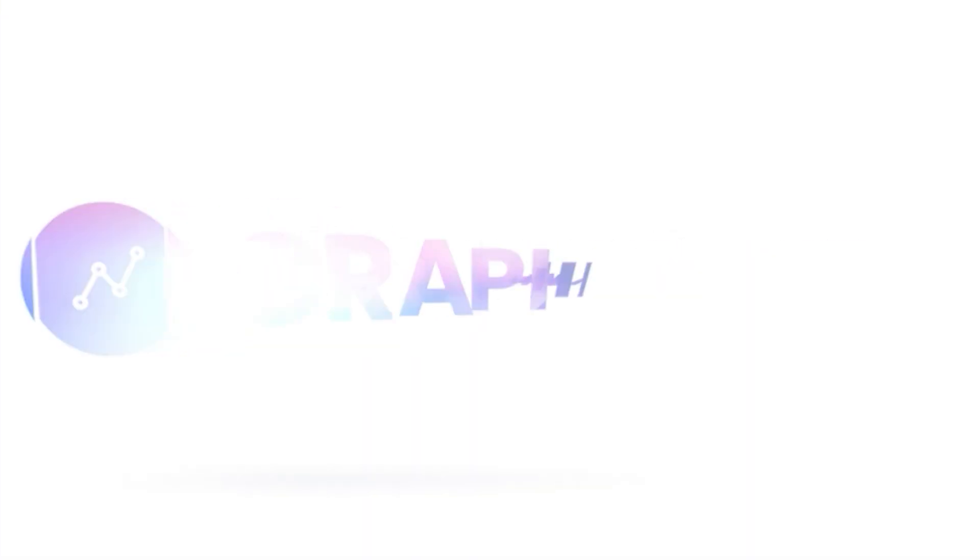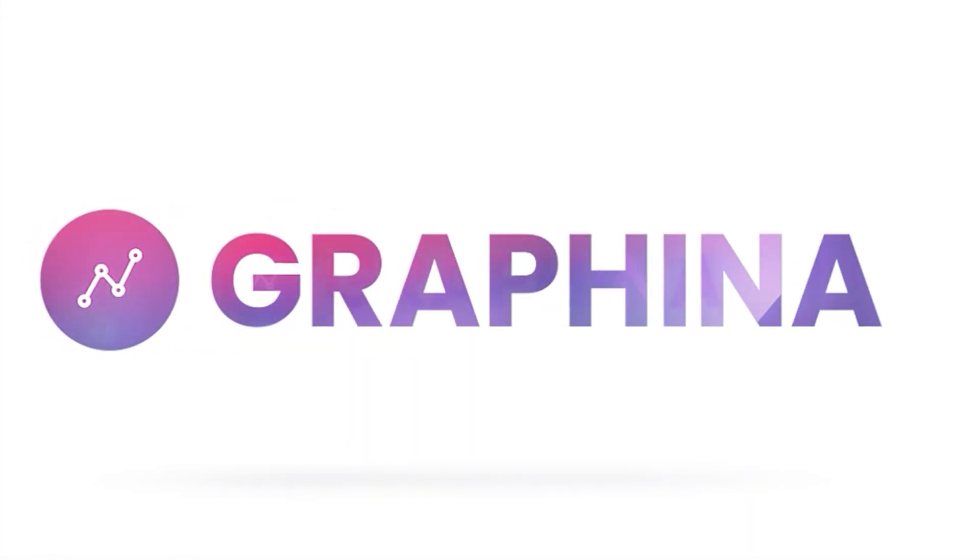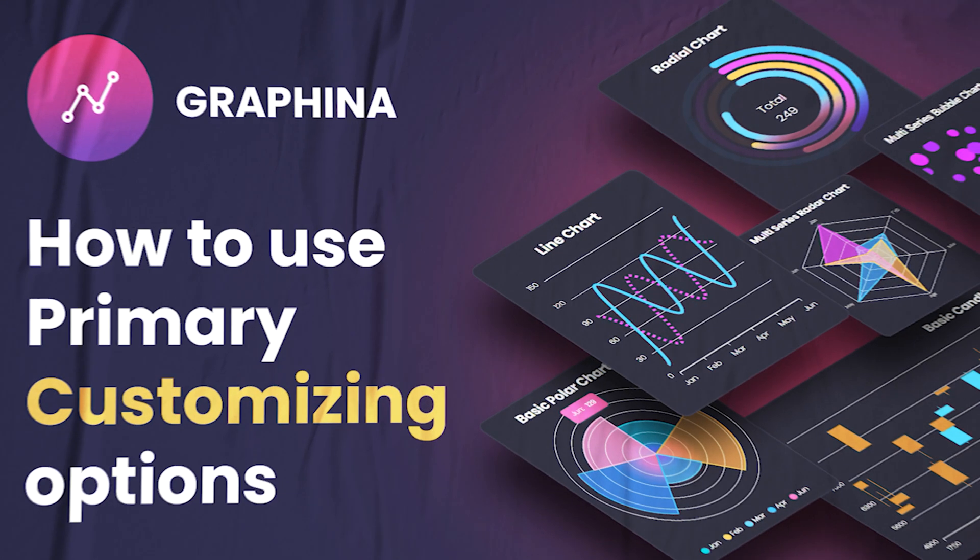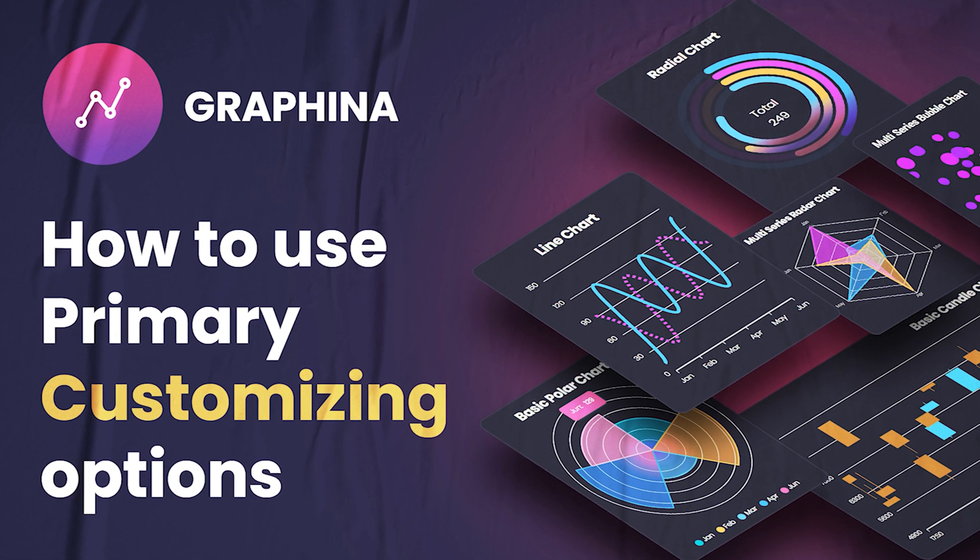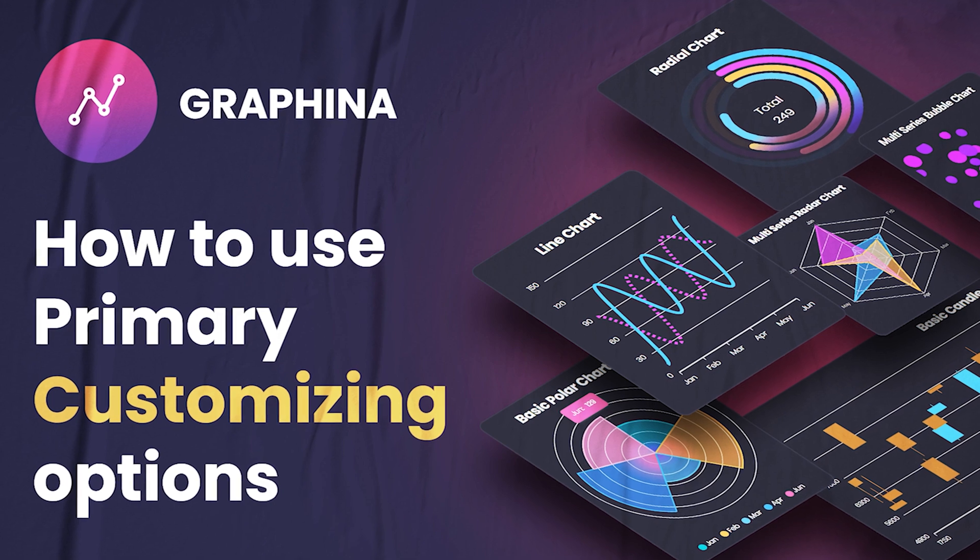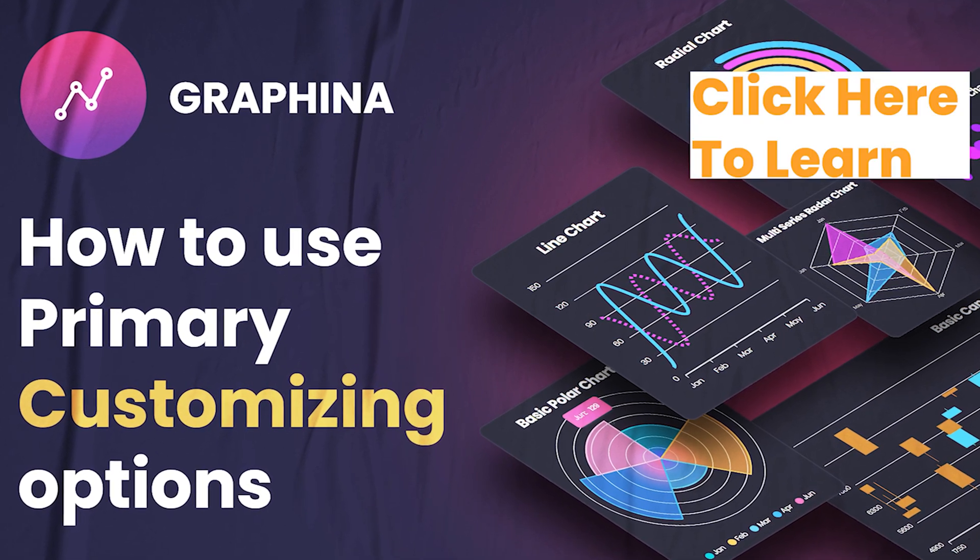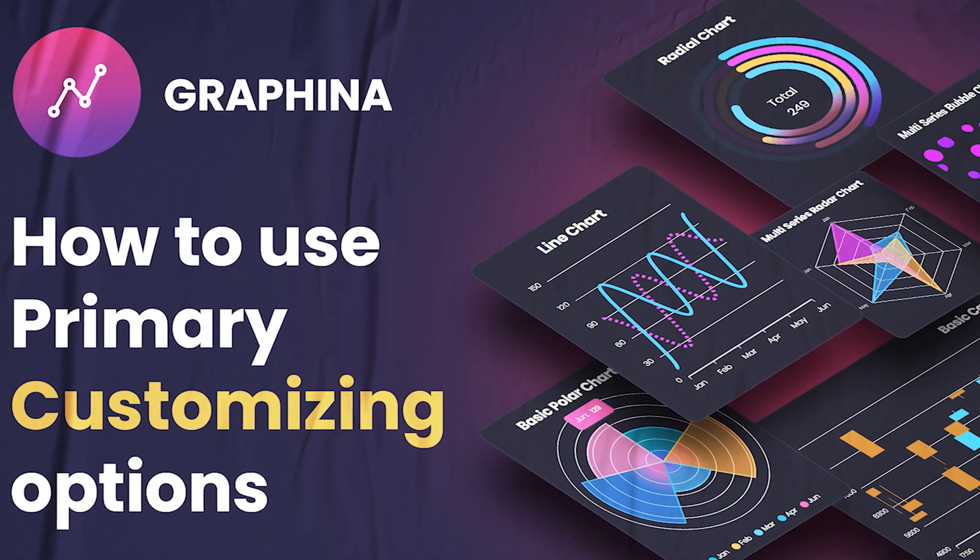So in today's video, we are going through area chart and how to use it. Let's have a look. We have already discussed all the primary customization options in the previous video.